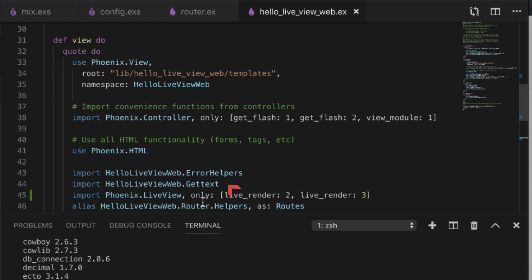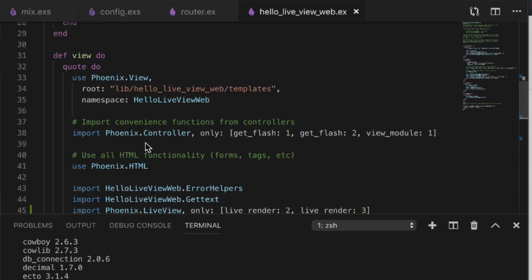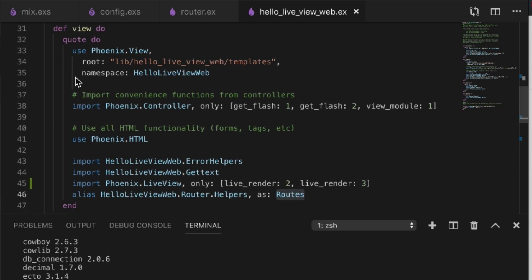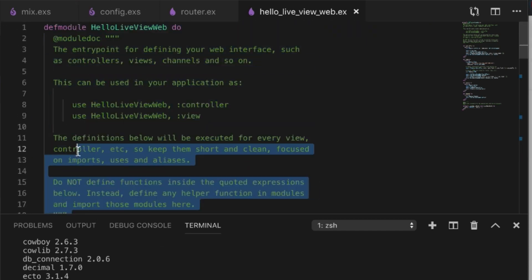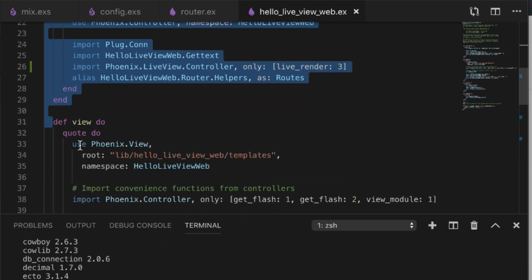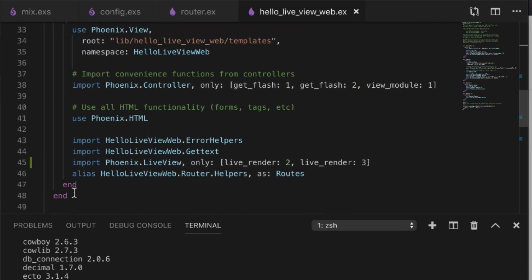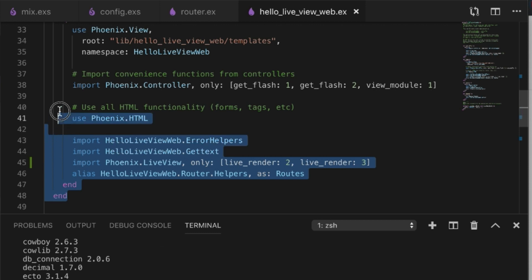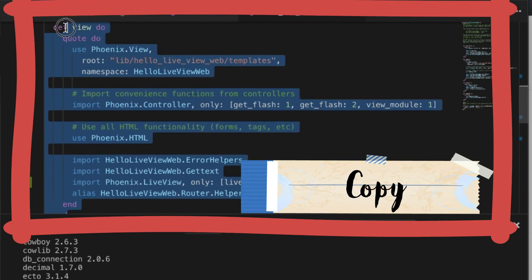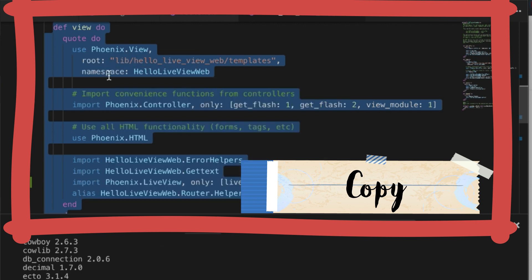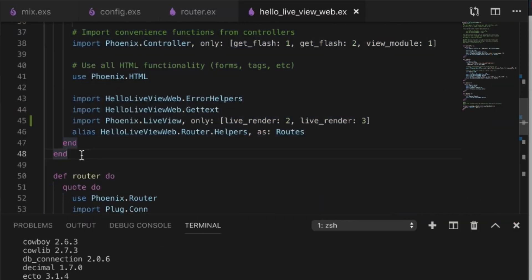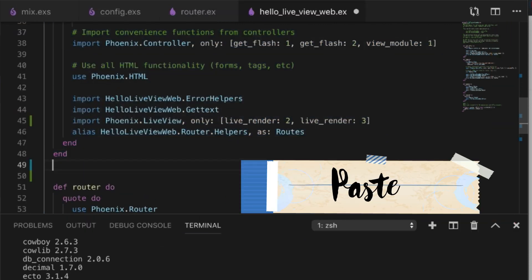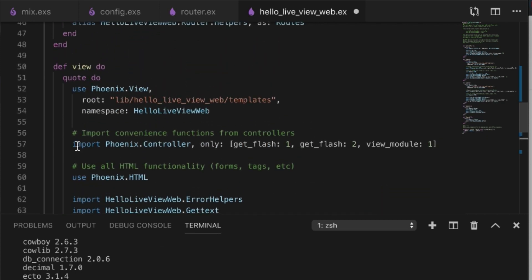What I do is, because I have a lot of apps that require gettext and I also want to use the routes, I found a way to make my life easier is to actually take this view part and grab it, copy it underneath there, above router.